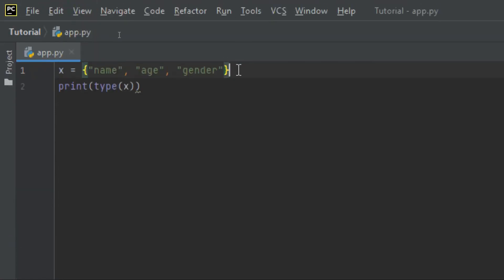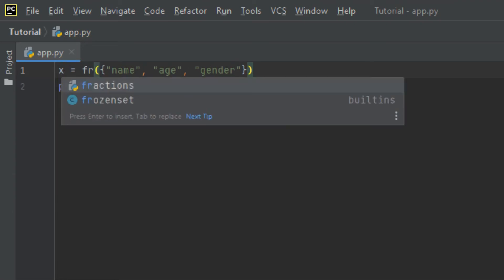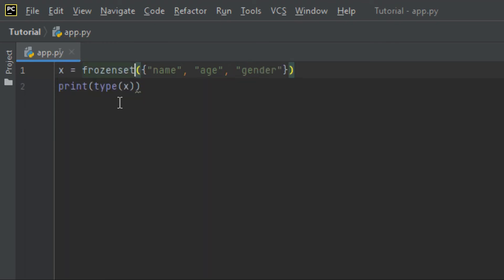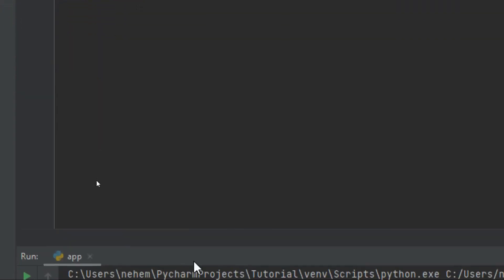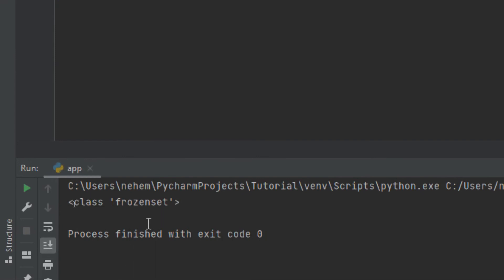With the frozen set, we use the frozenset() constructor — normal parentheses inside, enclosed in frozenset. So it begins with 'frozenset' and then I click Shift plus F10, and you can see in the terminal the data type is frozenset.